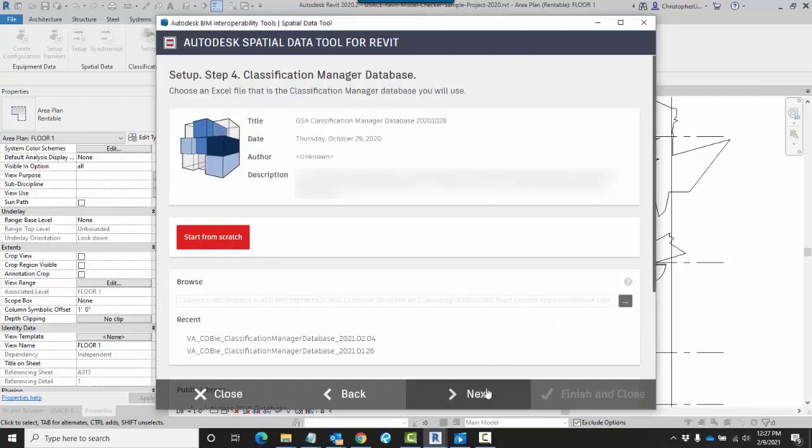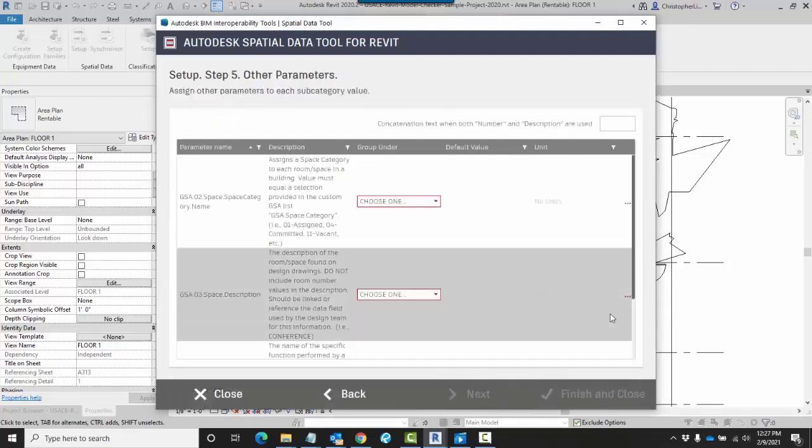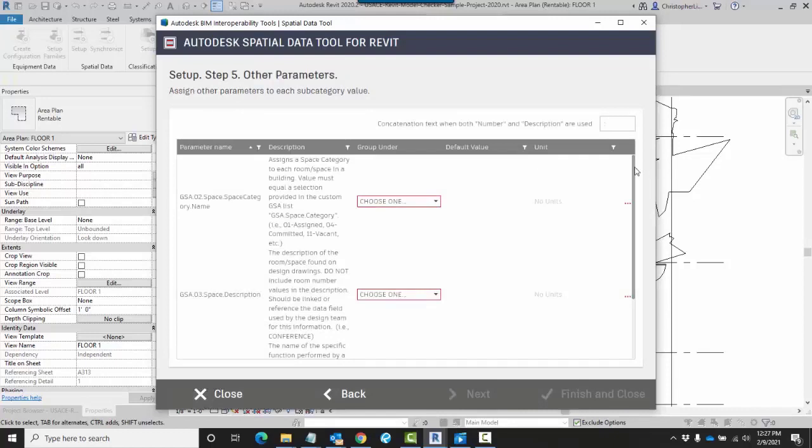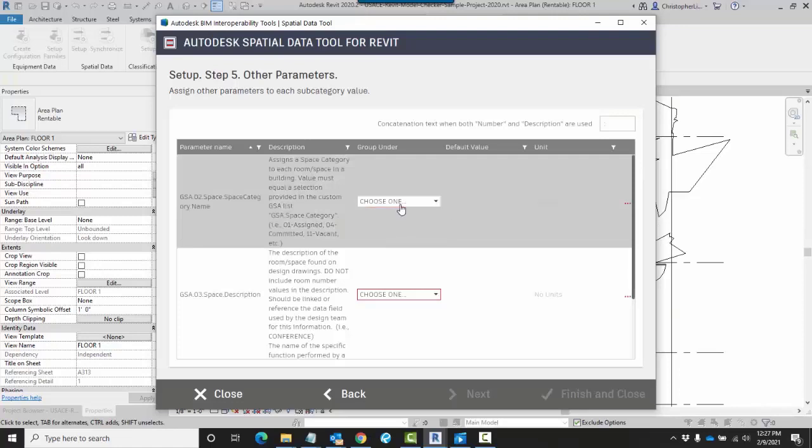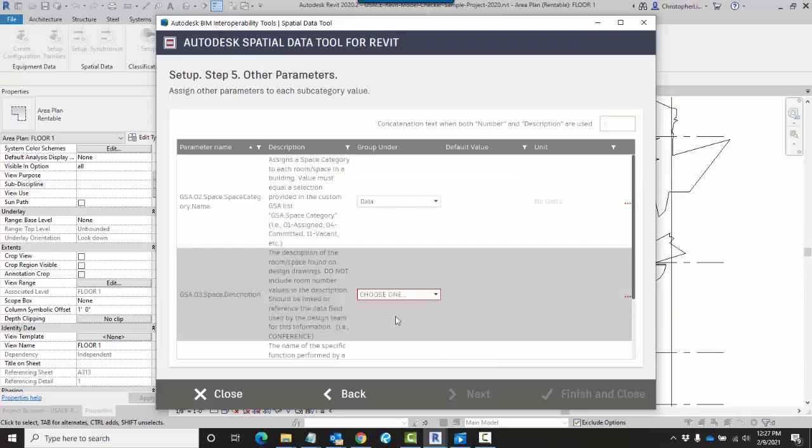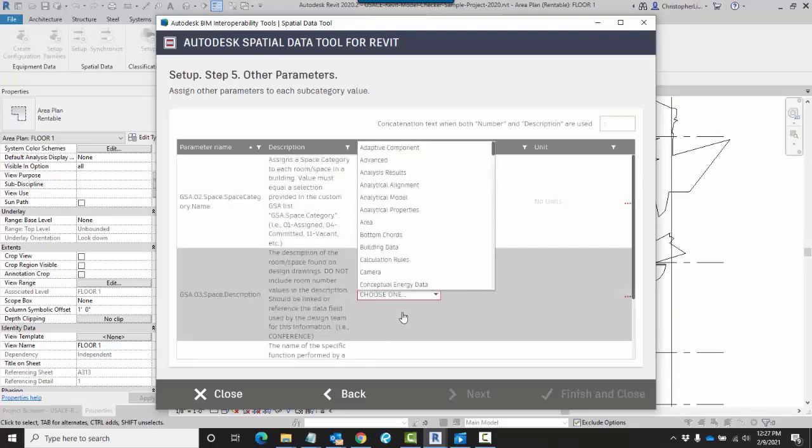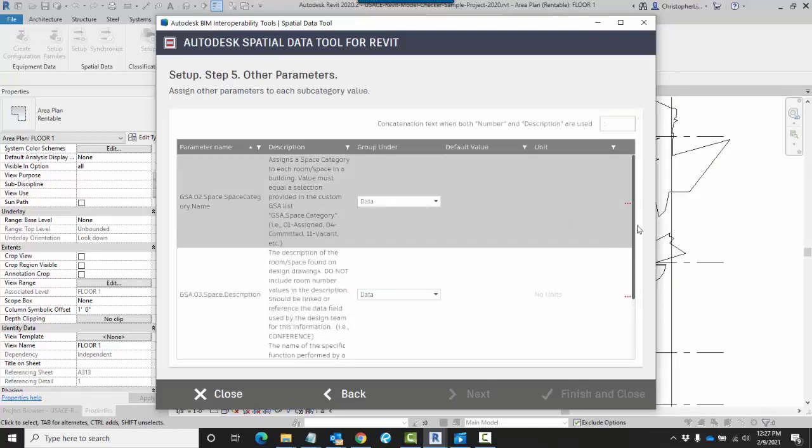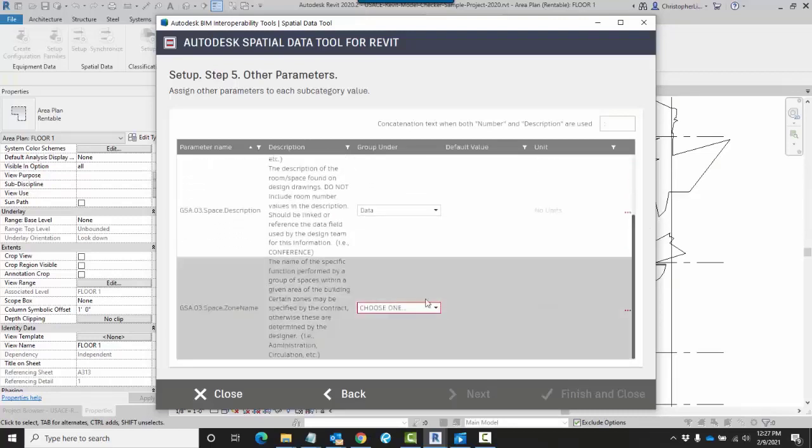When I'm ready, I can click on Next. Here, this allows you to choose how you're going to be adding in these parameters. First, you can choose how they're being grouped. This is following your standard Revit family grouping.